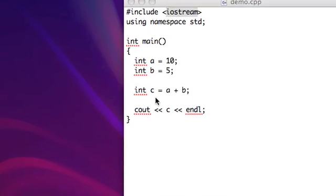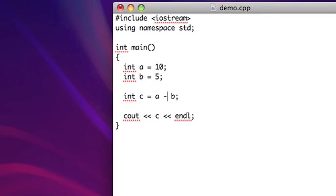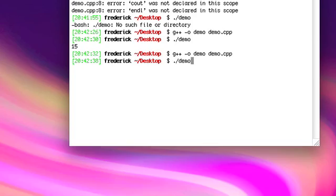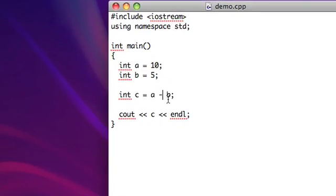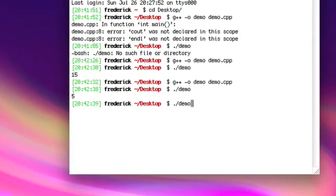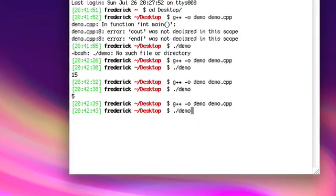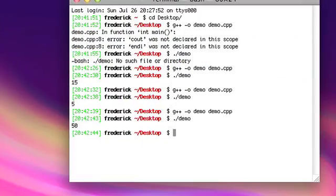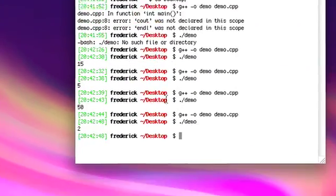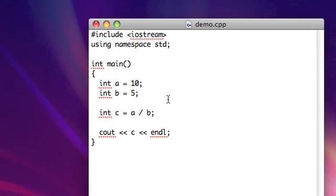Okay, got 15. So C, A plus B is going to be 15. Let's try the minus. 5, that's what we would expect. Multiplication, you can do it as well. We have 50. And division, we should get 2, I believe. Yes, 2.